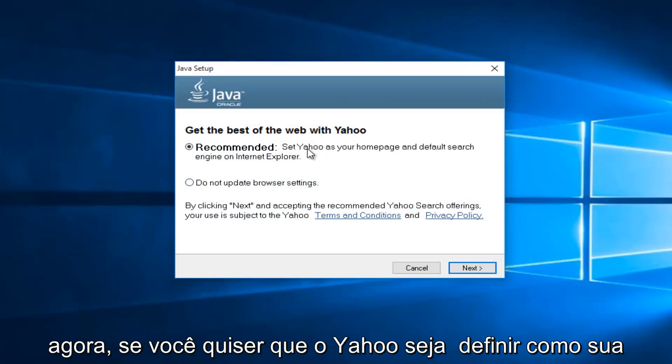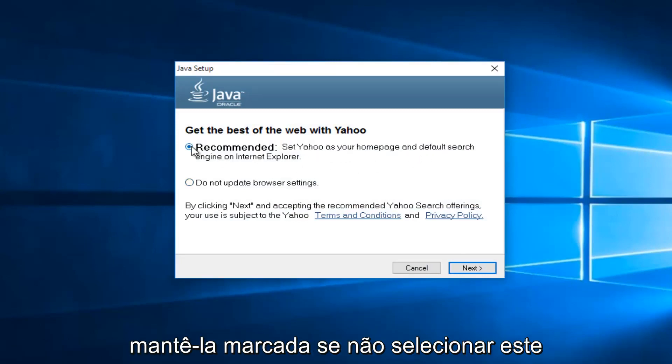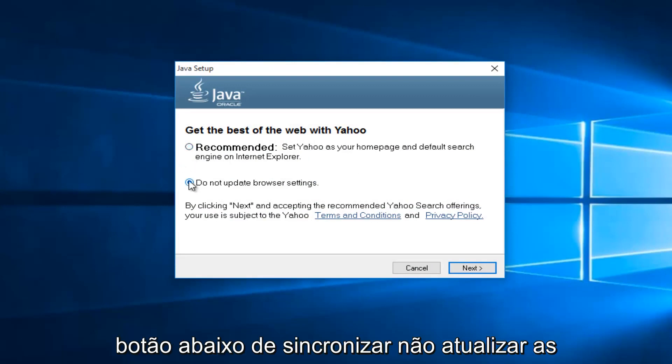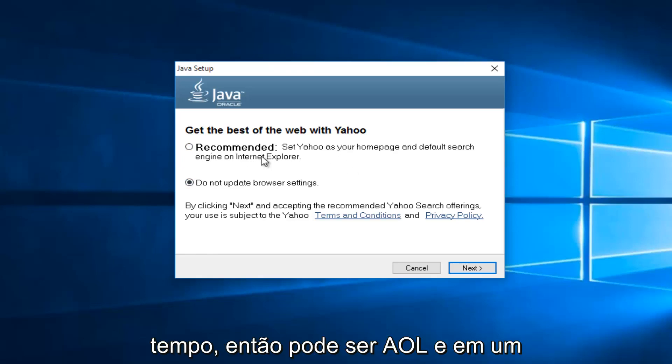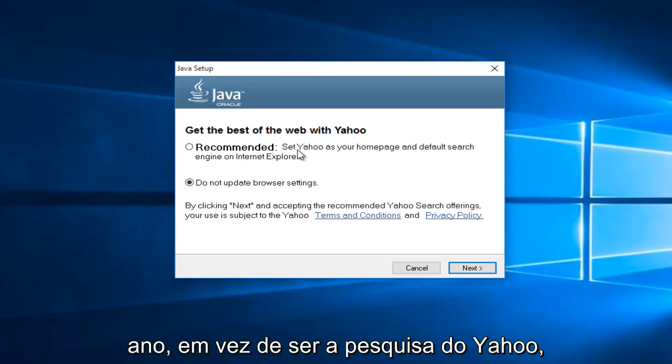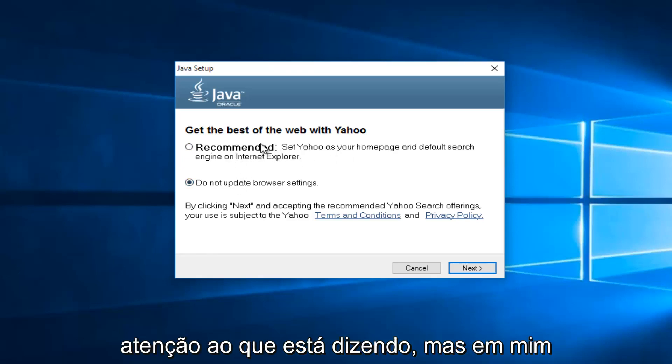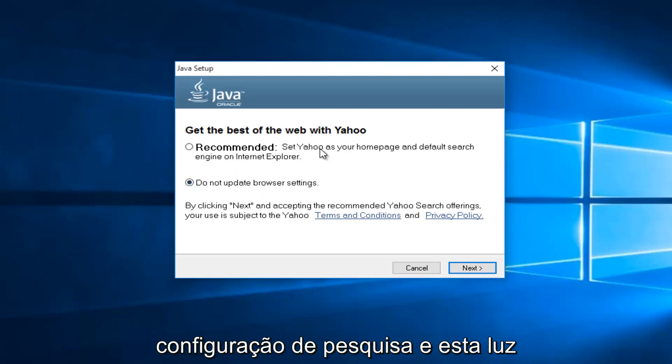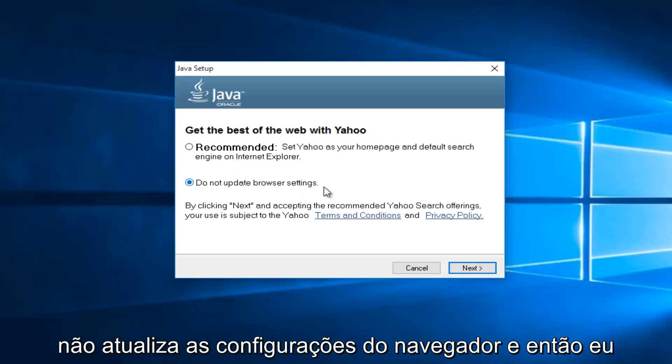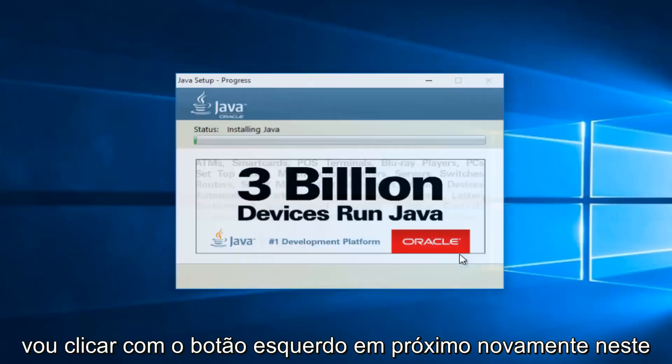Now if you want Yahoo to be set as your default homepage and search engine, then keep this checked. If not, select this button underneath saying do not update browser settings. Now this changes over time. So this might say AOL in a year. So instead of being Yahoo search, it might be AOL search. Pretty much pay attention to what it's saying. And me in particular, I do not want to change my search settings. So I'm going to select do not update browser settings. And then I'm going to left click on next again.